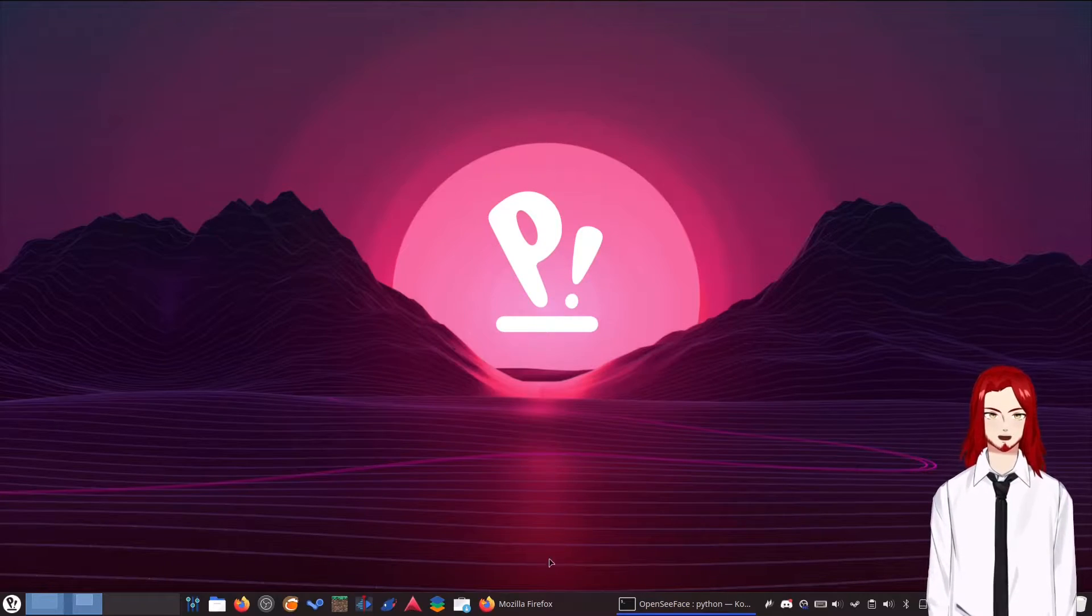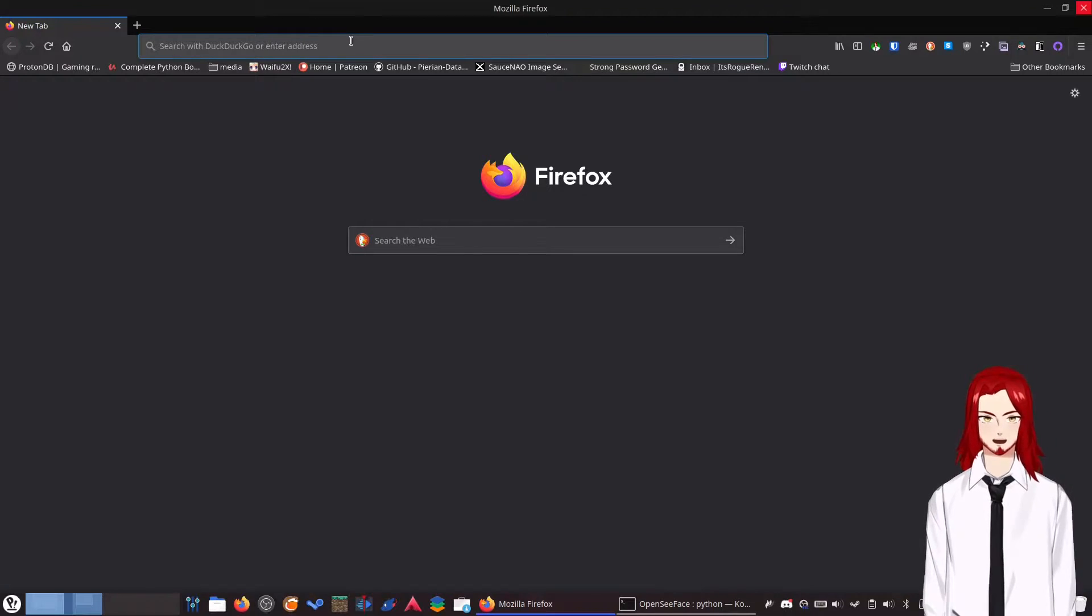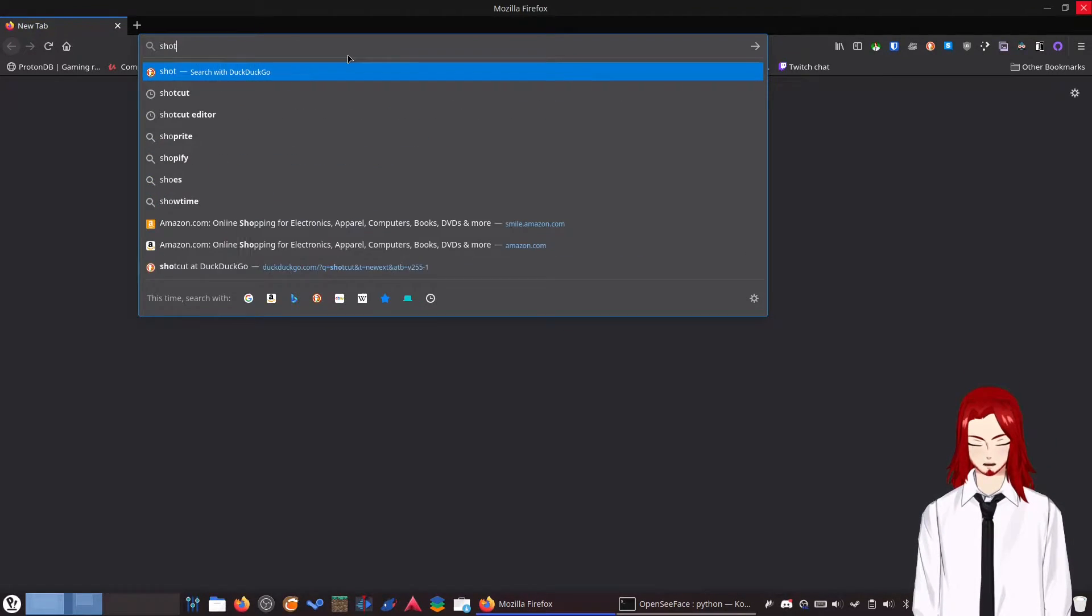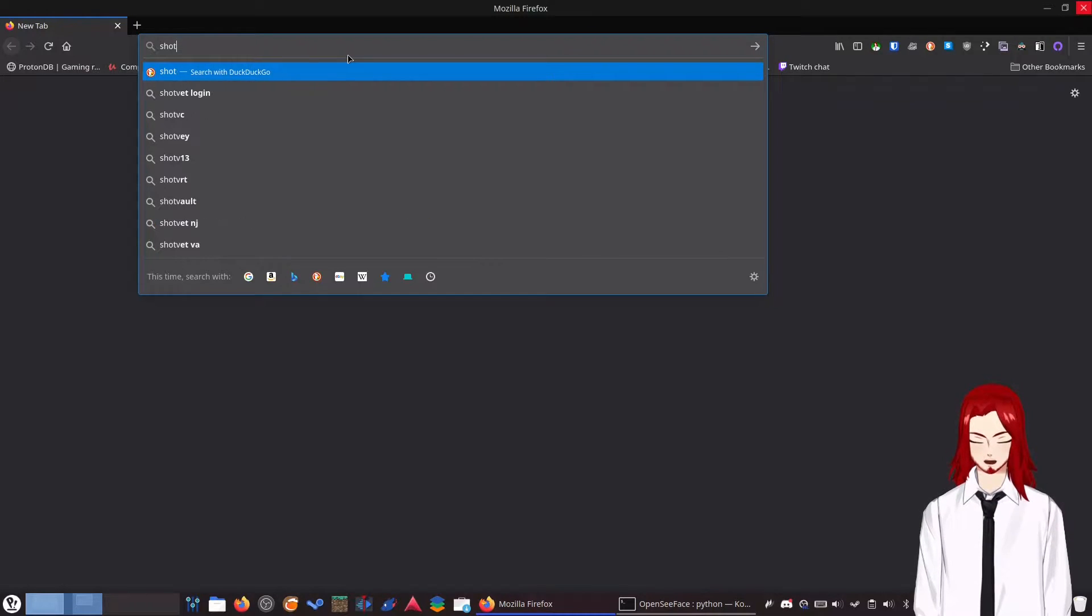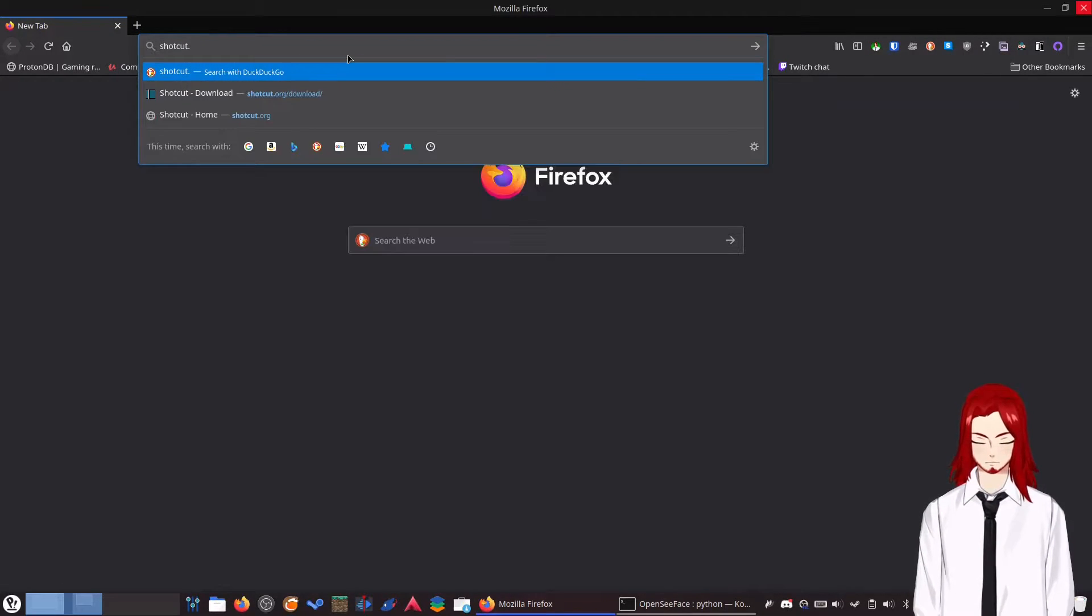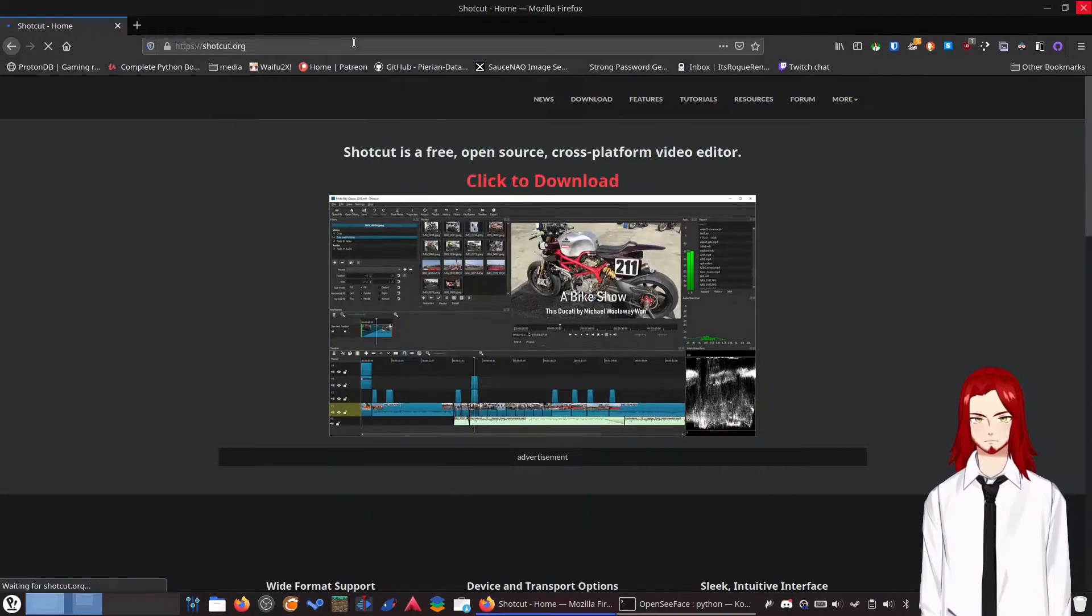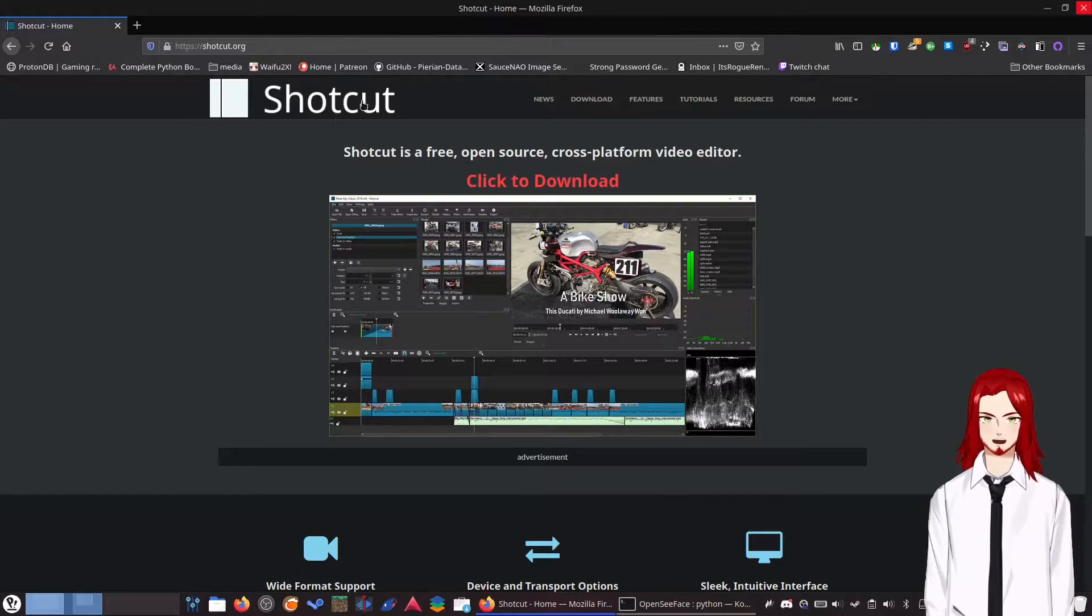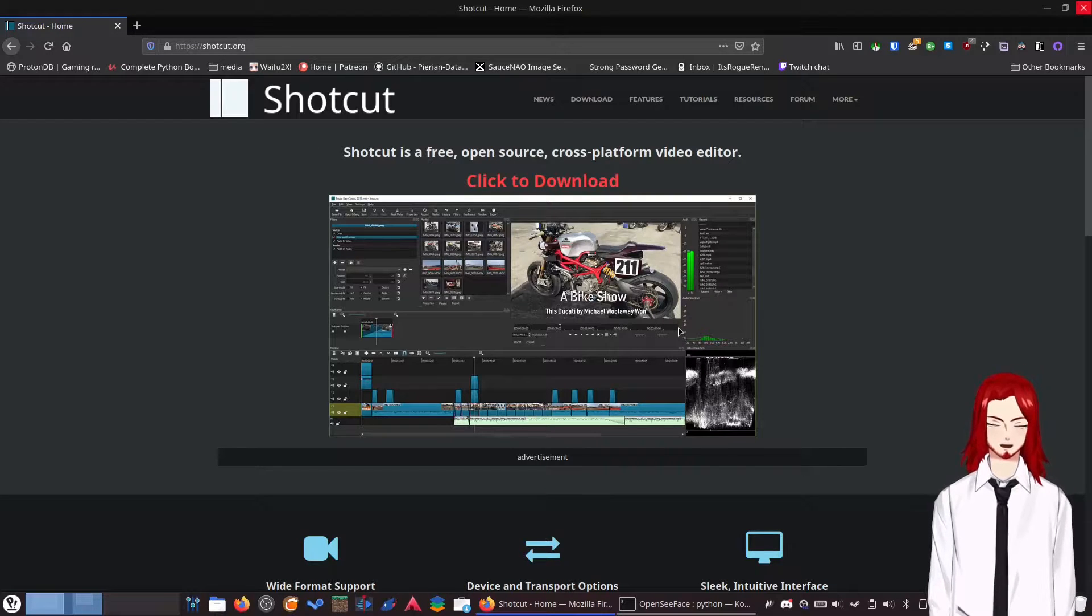So first things first, you're going to want to go over and open your web browser. I've got Firefox here and you're going to want to go to Shotcut.org. And I'll have this linked below. This is what you will need. Shotcut is a free open source cross-platform video editor.